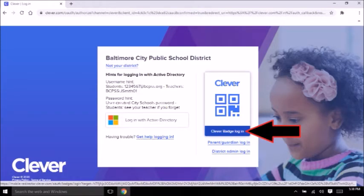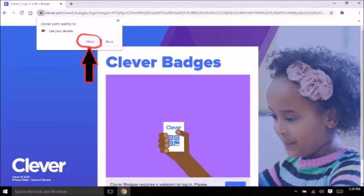The page should look like this. La página se mirará así. Click here on the Clever Badge login. Haz clic donde dice Clever Badge login. Then it will take you to this page — a box will pop up for you to give access for Clever to use your camera.